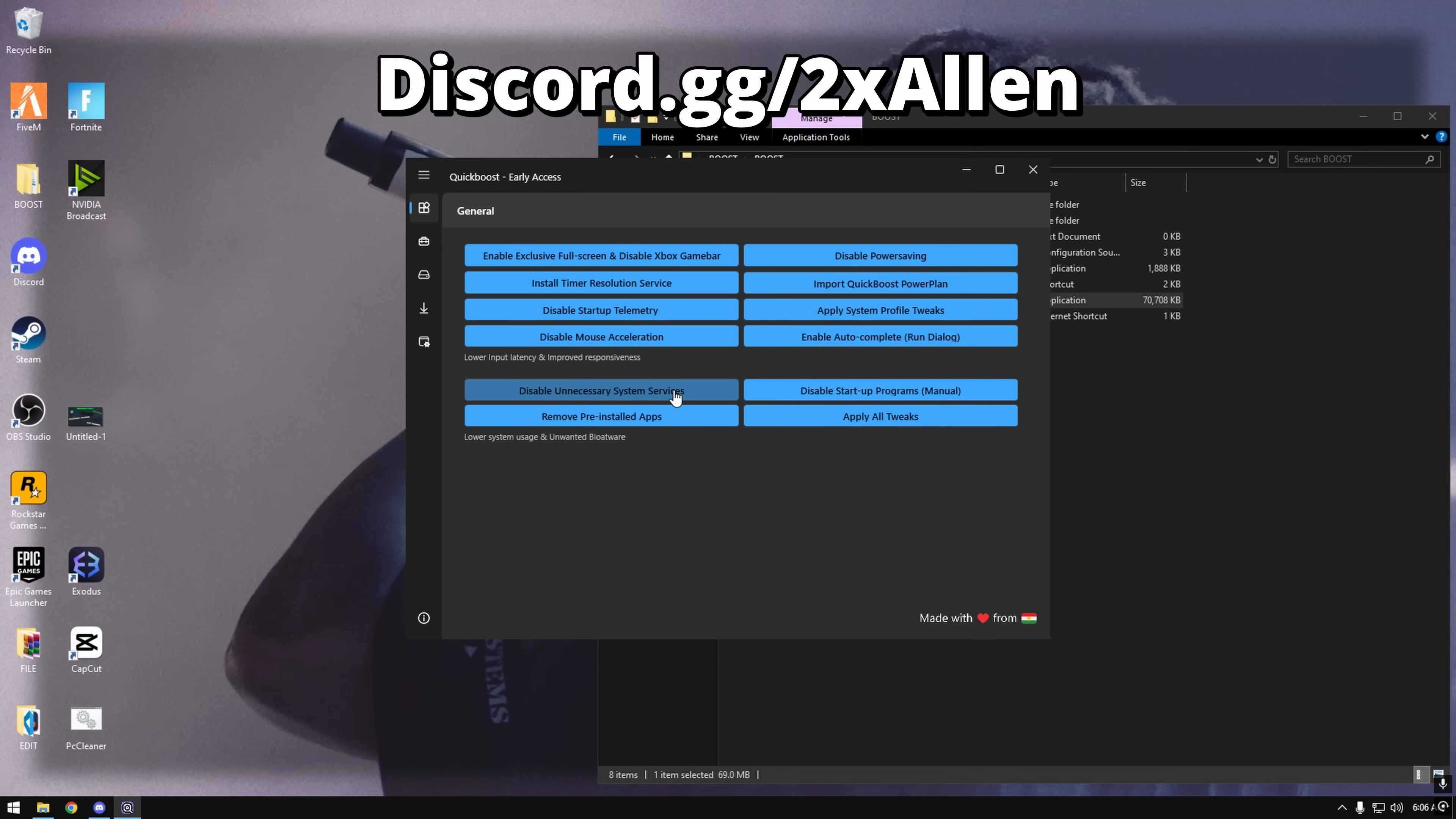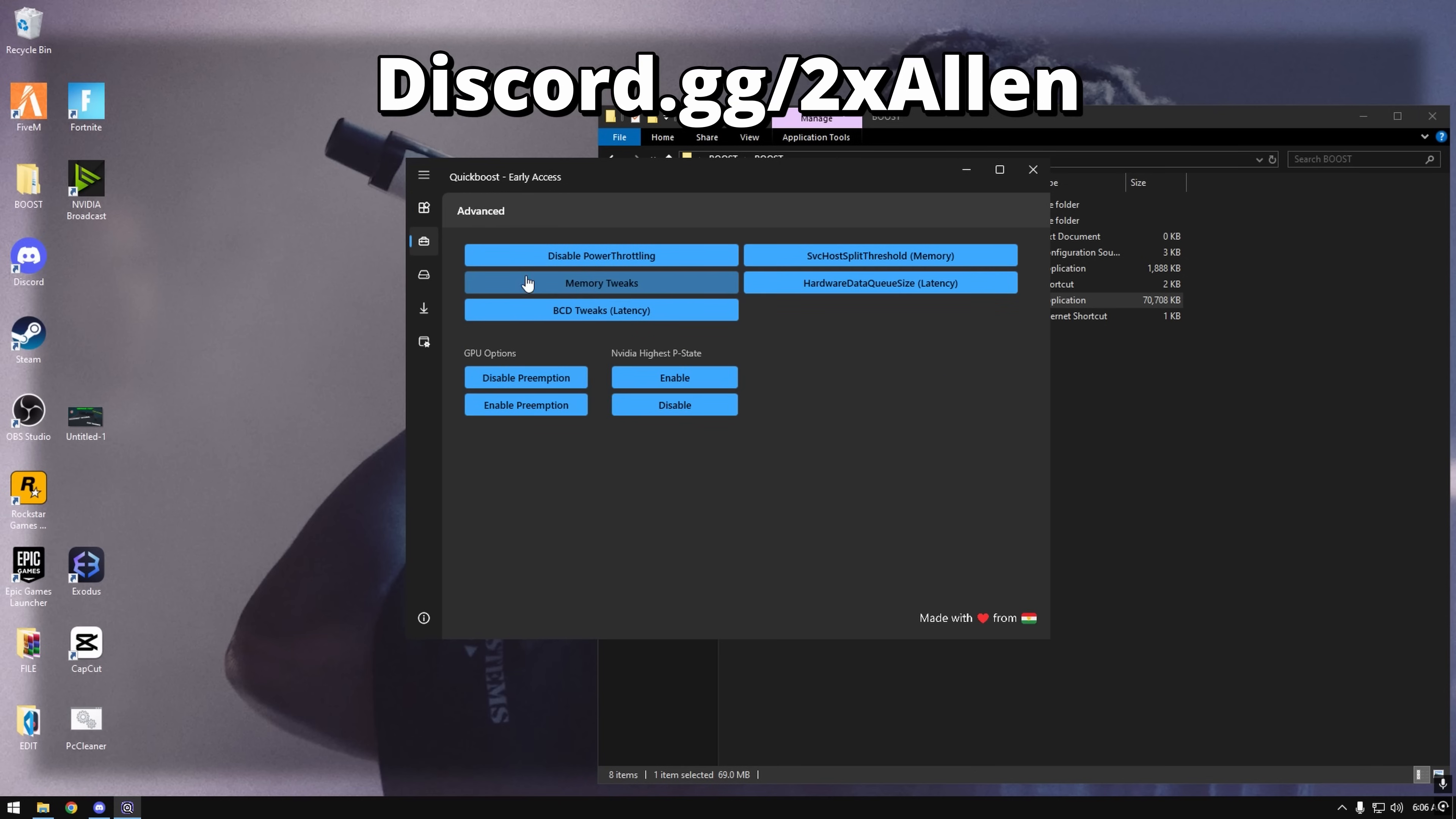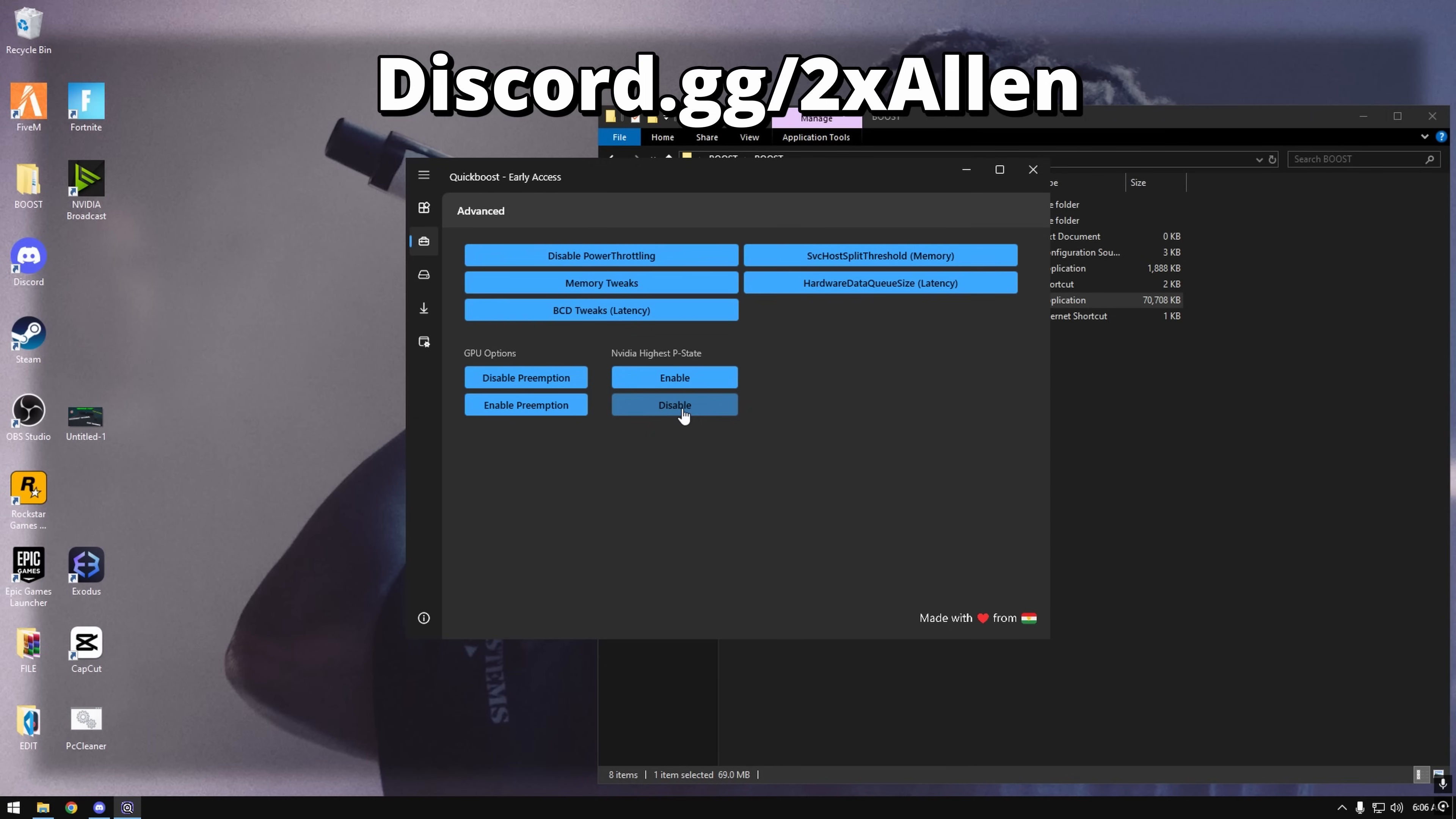So you could risk it. You could literally do basically all these if you're on Nvidia. If you're not on Nvidia and if you're on like an old Nvidia card probably don't do it, but you could also disable preemption and disable P-State at least. It'll help with that PS.